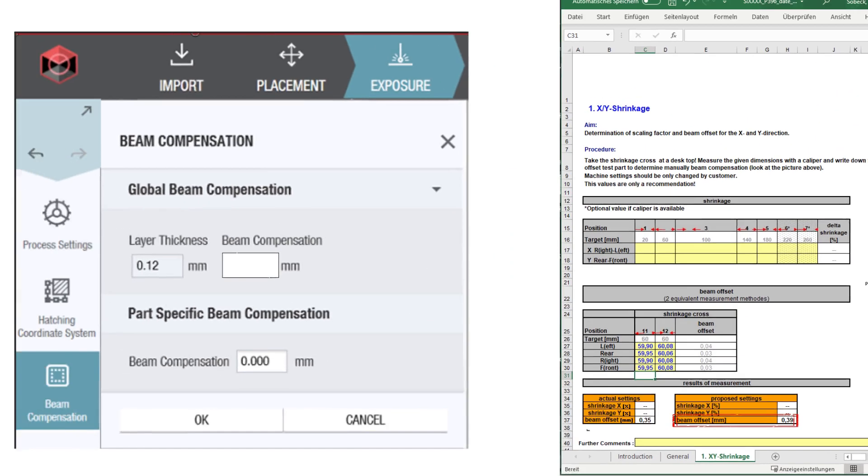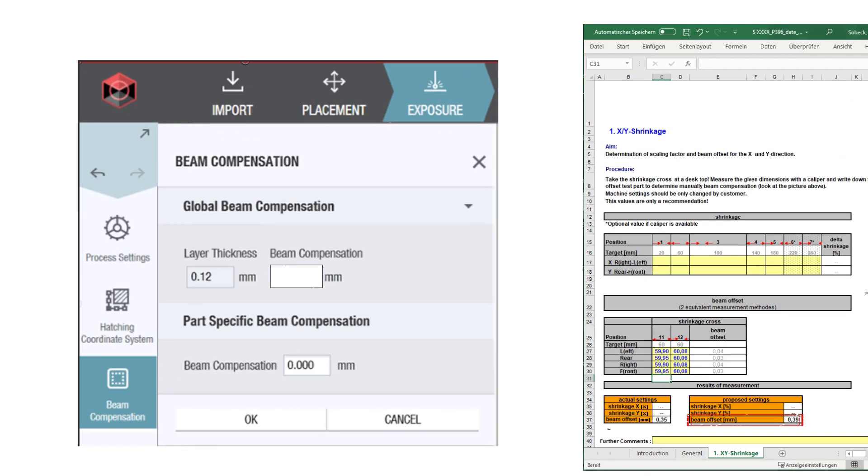The new global beam offset value is then typed into the PSW or, according to the machine type, into EOSprint.